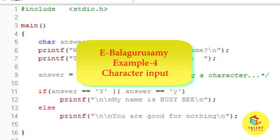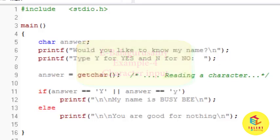Welcome friends, in this video tutorial we will understand one more program from eBalaguruswamy book.